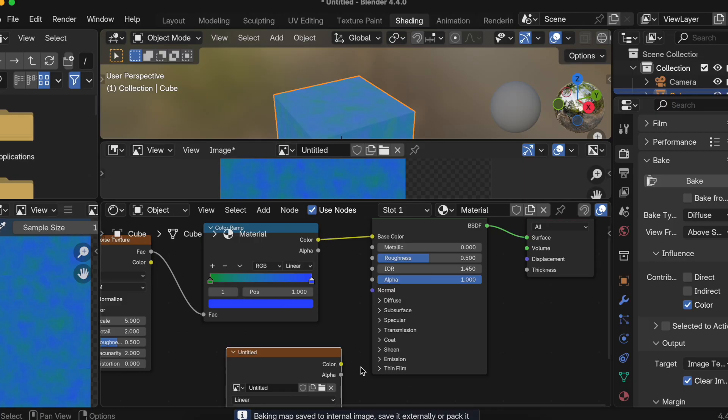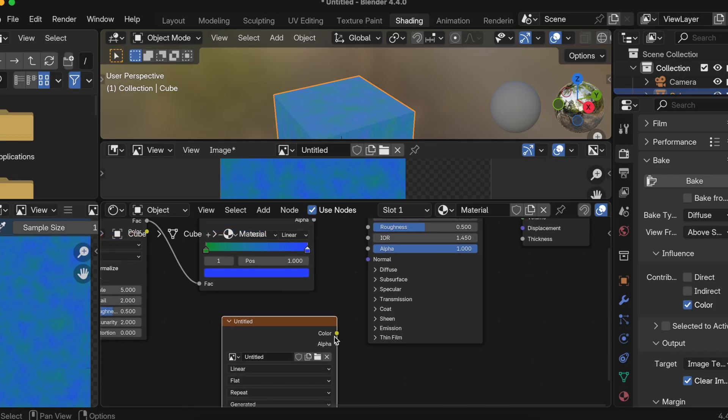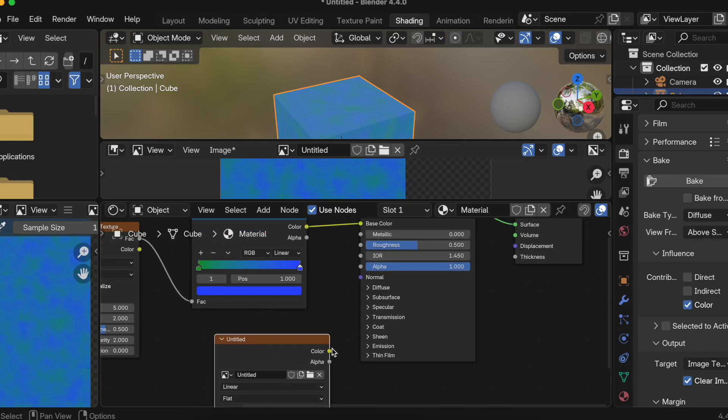Once this was done, then I think I can just directly connect it to Principled.